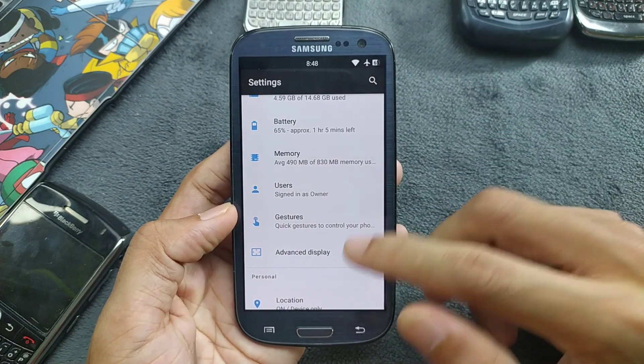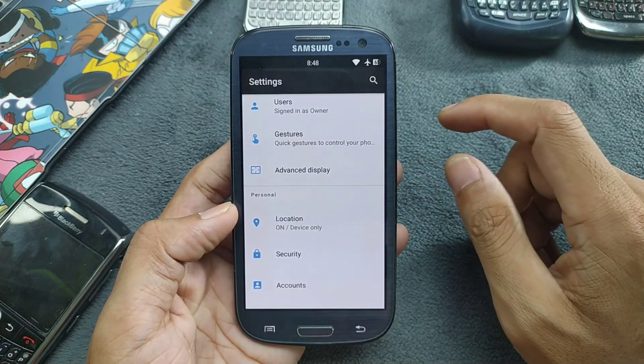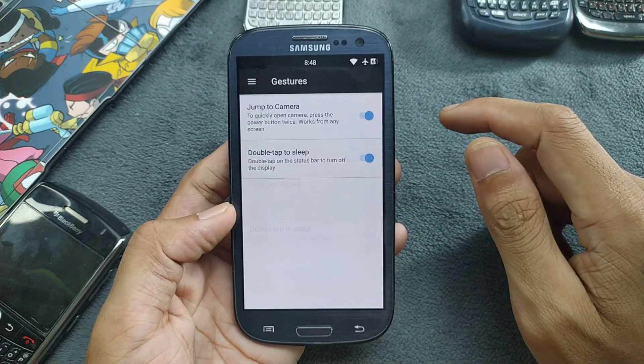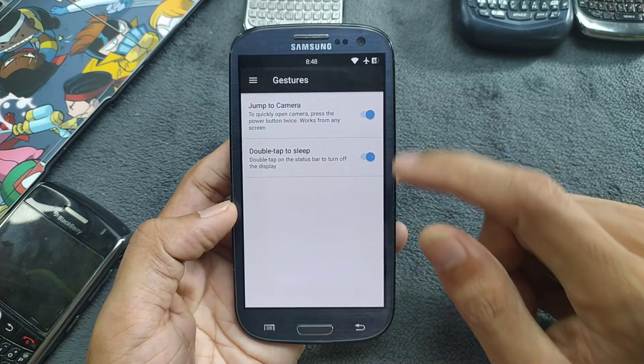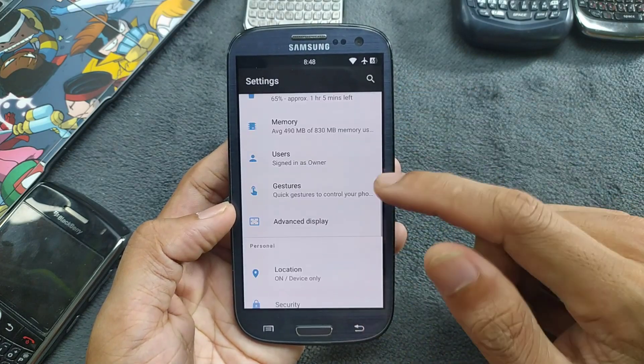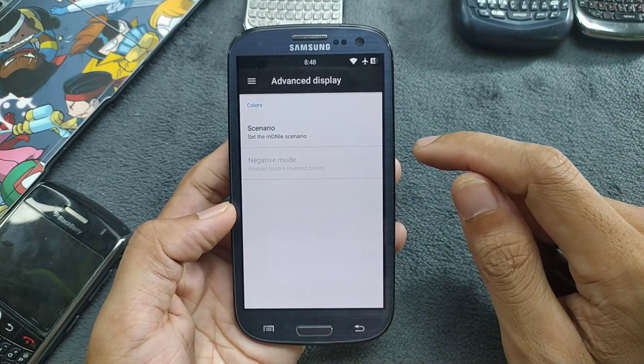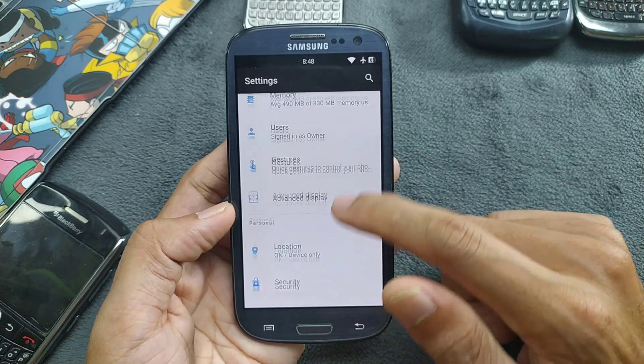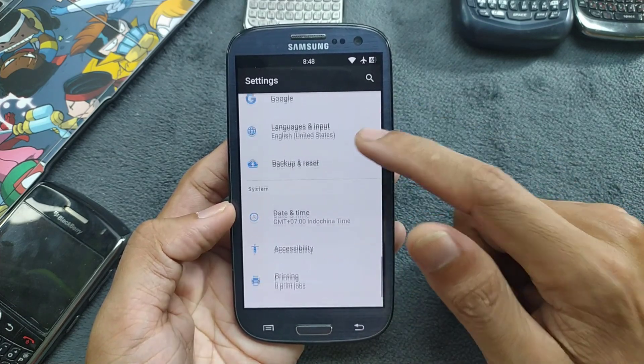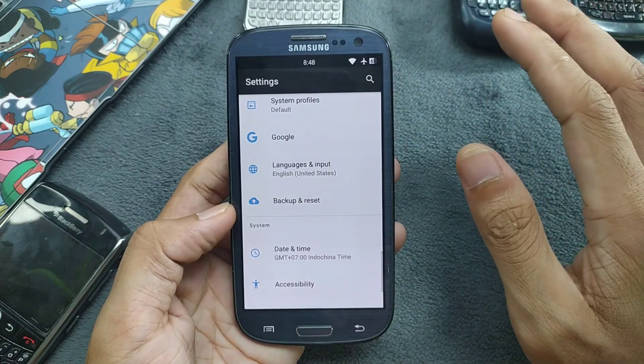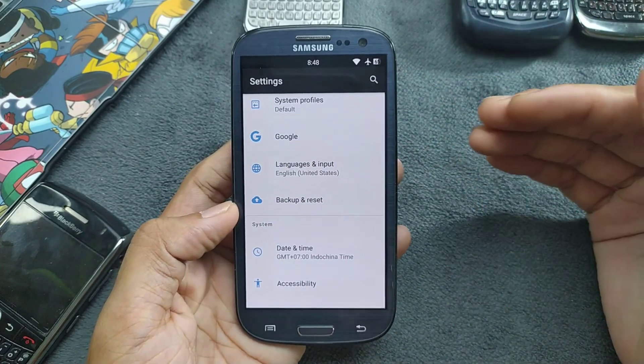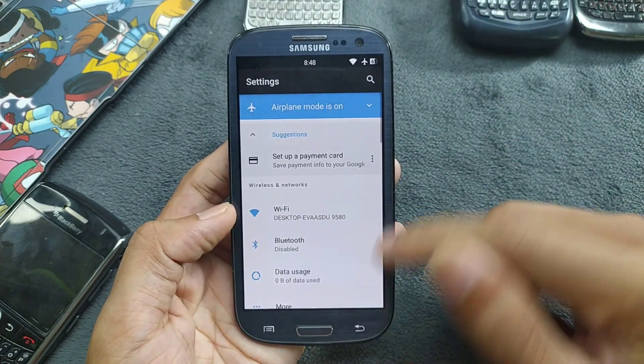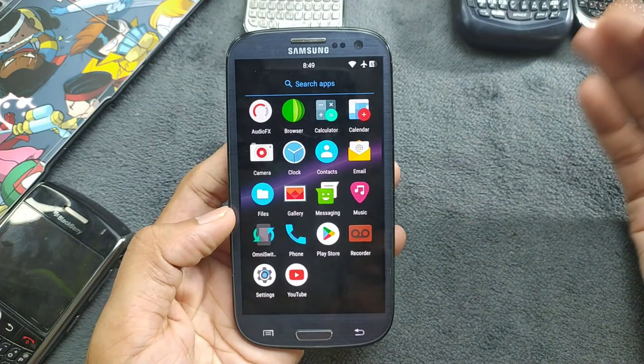If you go to the gesture settings here, like jump to the camera, double tap to sleep. Also advanced section, themes, and other things. Google and other things. This device doesn't come with Gapps. You have to flash Gapps with the ROM, so when you flash the ROM you can flash the Gapps too.